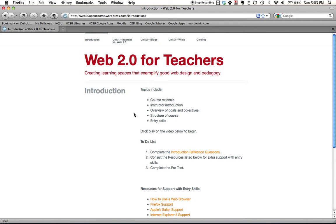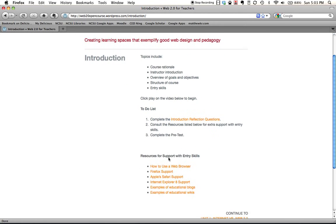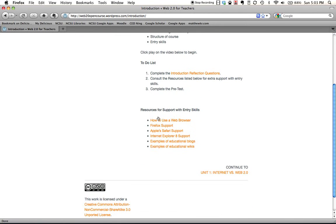Each unit will be structured as follows: the topics with a bulleted list, a video to watch, a to-do list, and additional resources for you to consult. In some cases, these might include additional screencasts or tutorials.